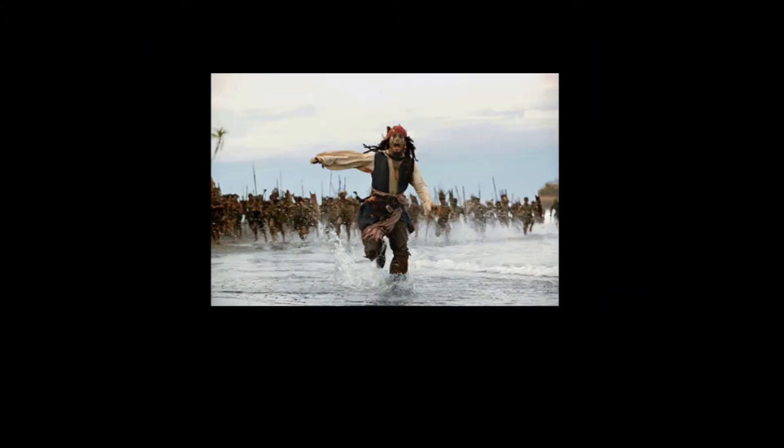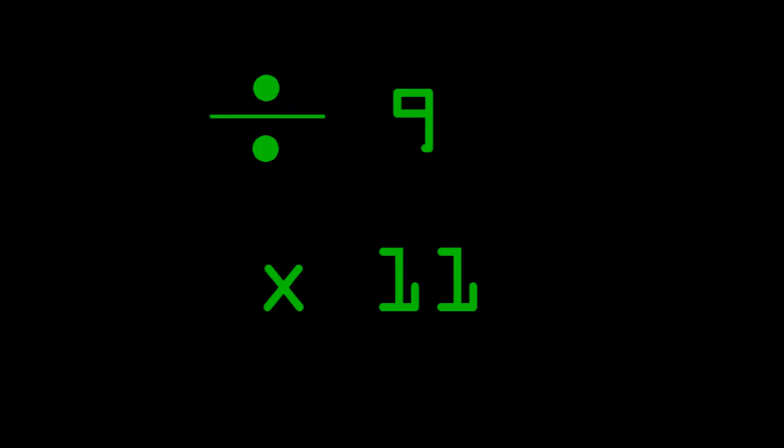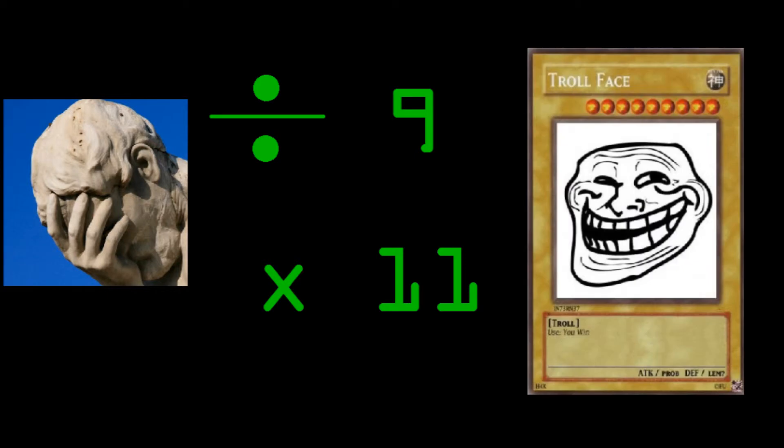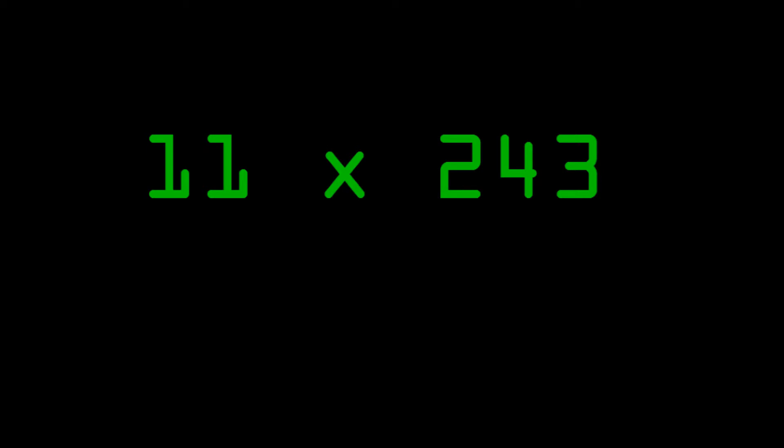Alright. Don't run away yet. Before you click off this video, let me just say that there are some really easy hacks for dividing by 9 and multiplying by 11 that can turn the most facepalm-worthy problems into troll face easy. You'll be able to pretty much auto-solve these problems the moment you see them.